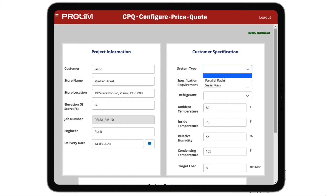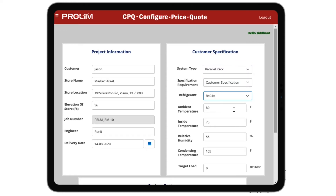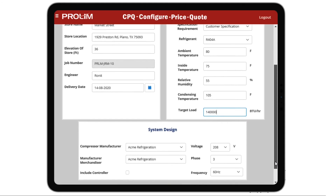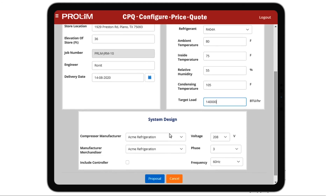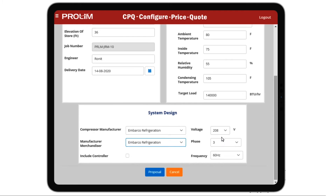The second section captures the system details. In the case of refrigeration systems, it captures parameters like ambient temperature, relative humidity, and target load. Additional details are captured in the bottom section such as compressor manufacturer, voltage frequency, and others.